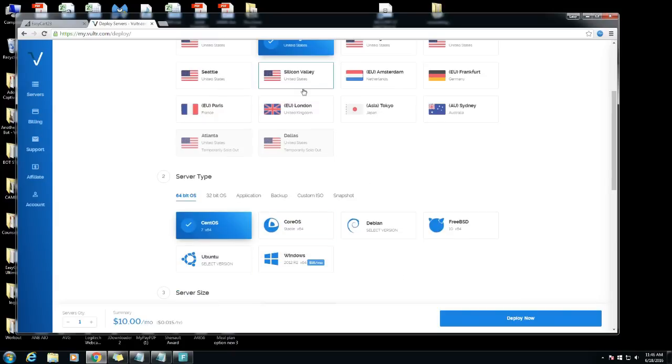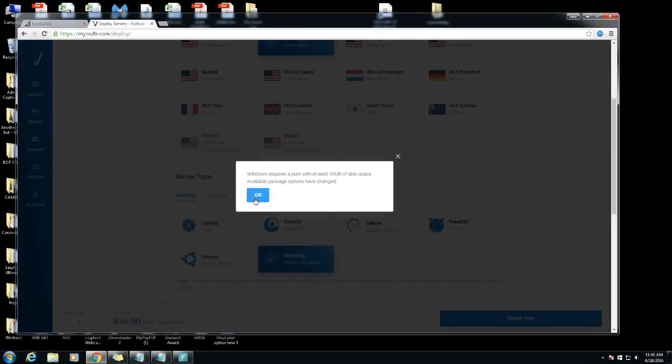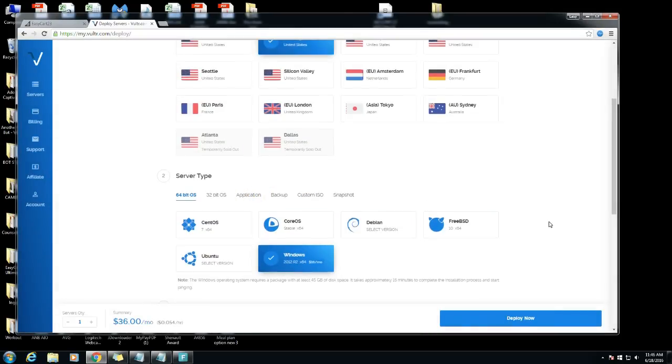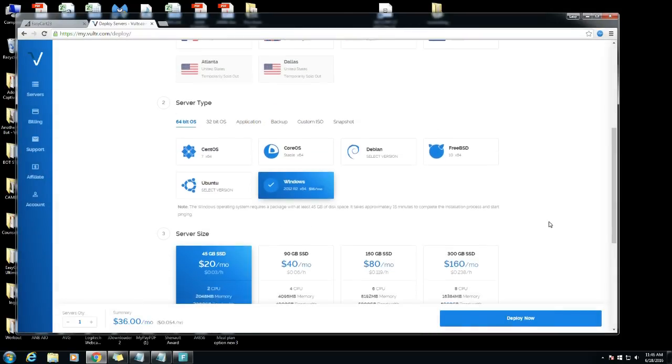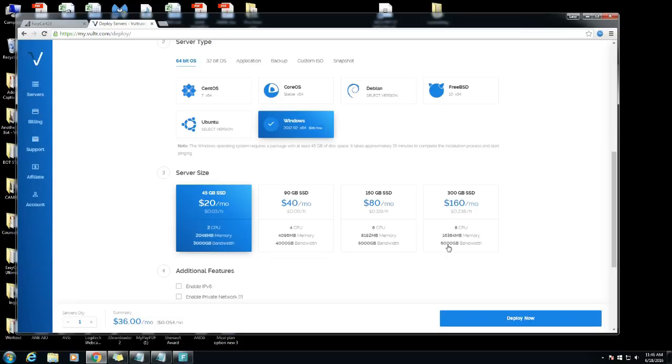Remember guys you want to use Windows, you want a Windows server so that way you can download whatever your bot is and whatever you're gonna run on it. As you can see the prices are pretty good. The highest one they have is 16 CPU, 16 gigabytes RAM memory and that's the bandwidth.